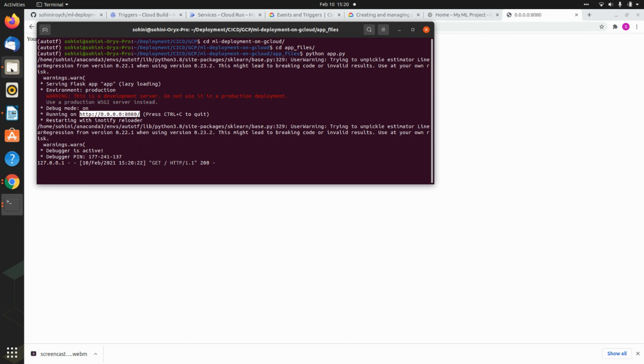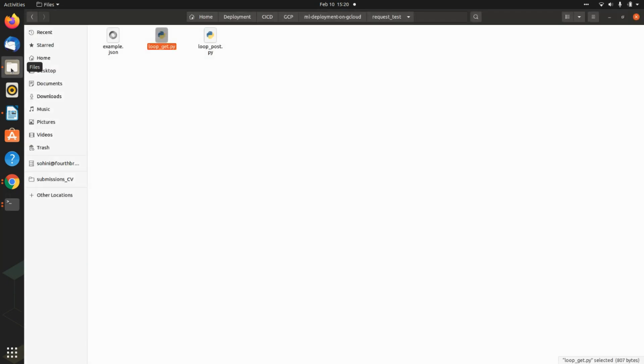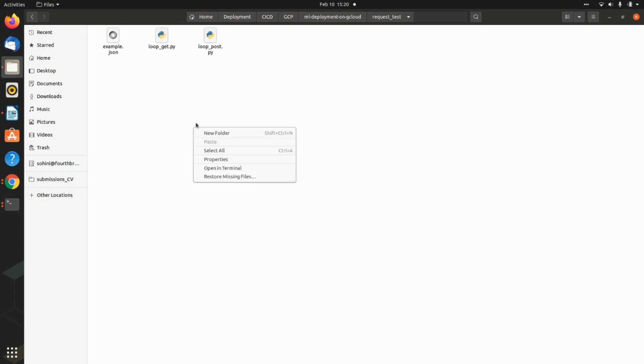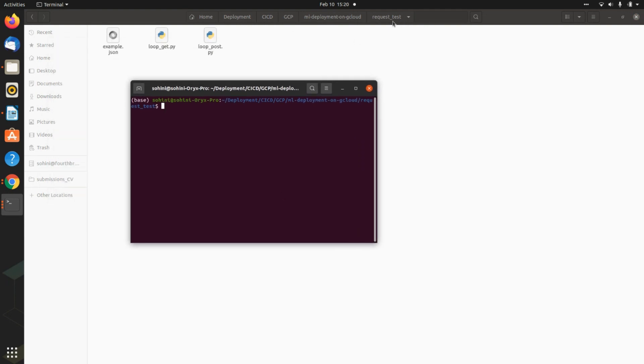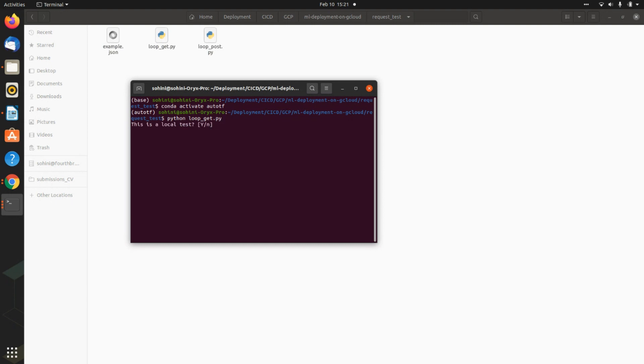Now, in order for you to figure out if the health of this app is continuously fine or not, we actually need to run this loop get. So what we will be doing, we will be opening one more terminal inside this request underscore test. And now if I hit Python loop underscore get dot py. And this is asking if it's a local test. Yes, it is a local test. And you see, this is actually running, right? And you say, congratulations.